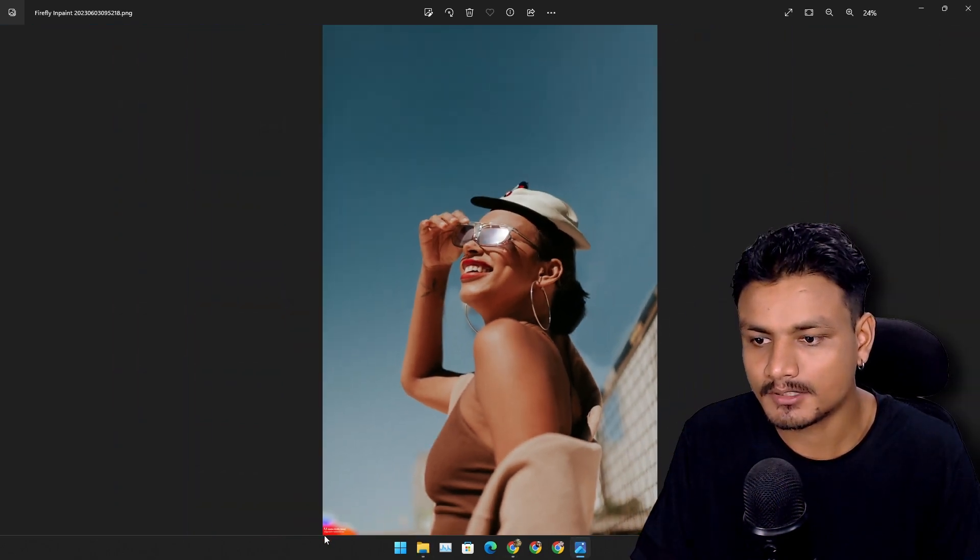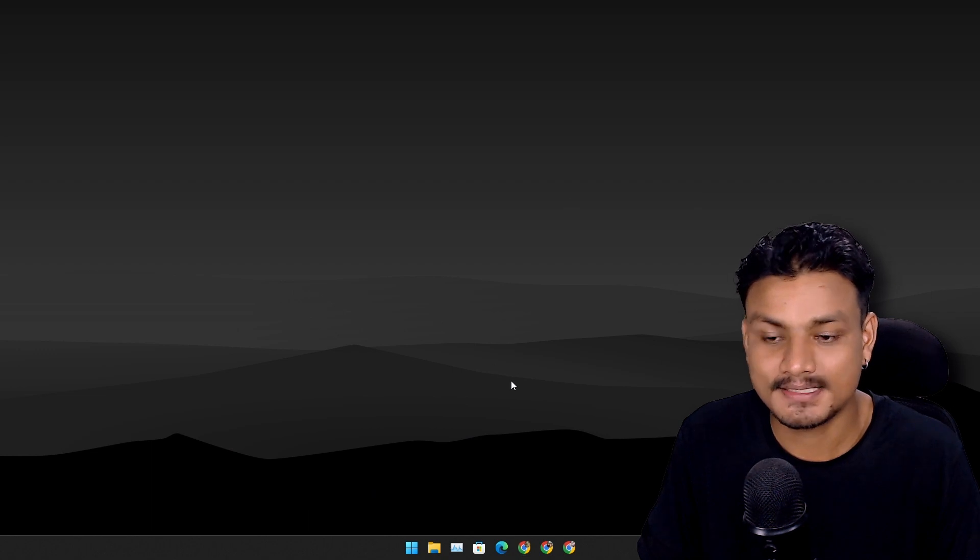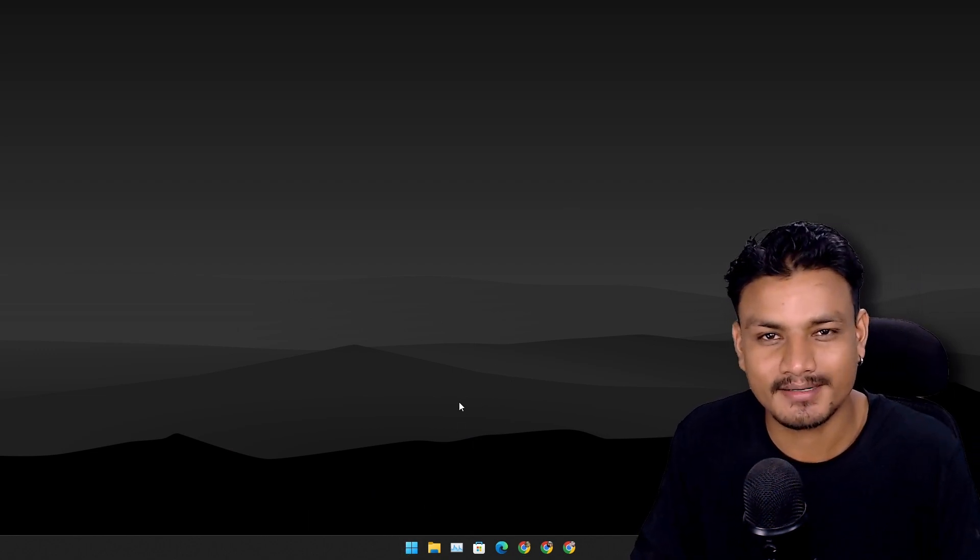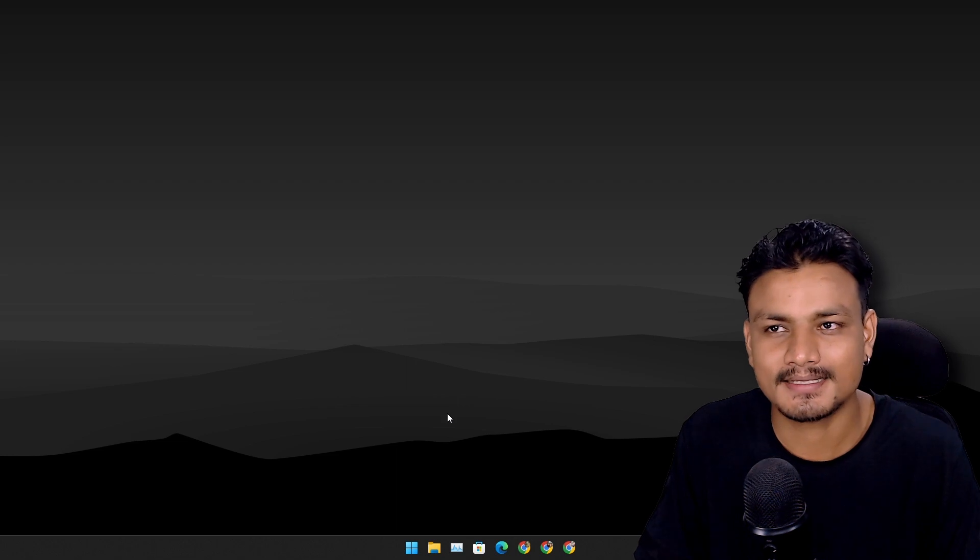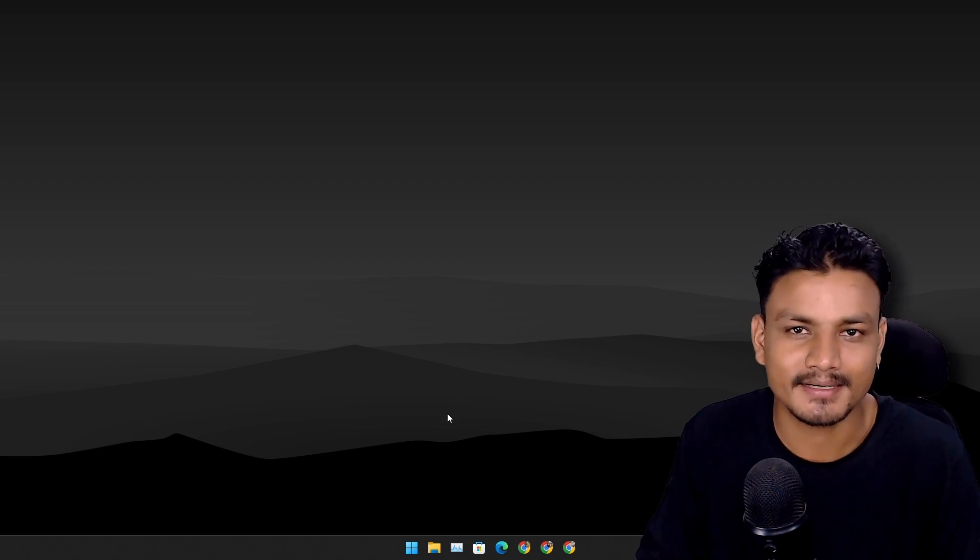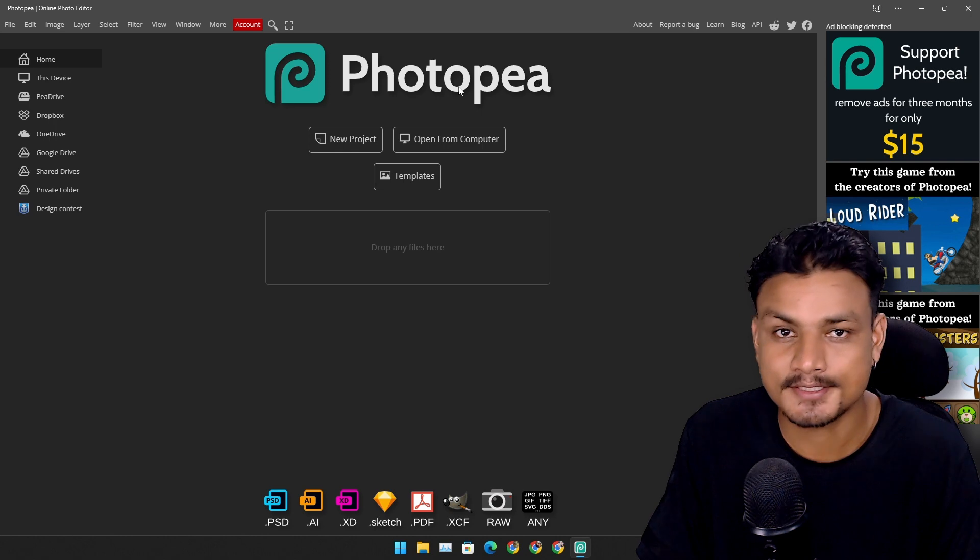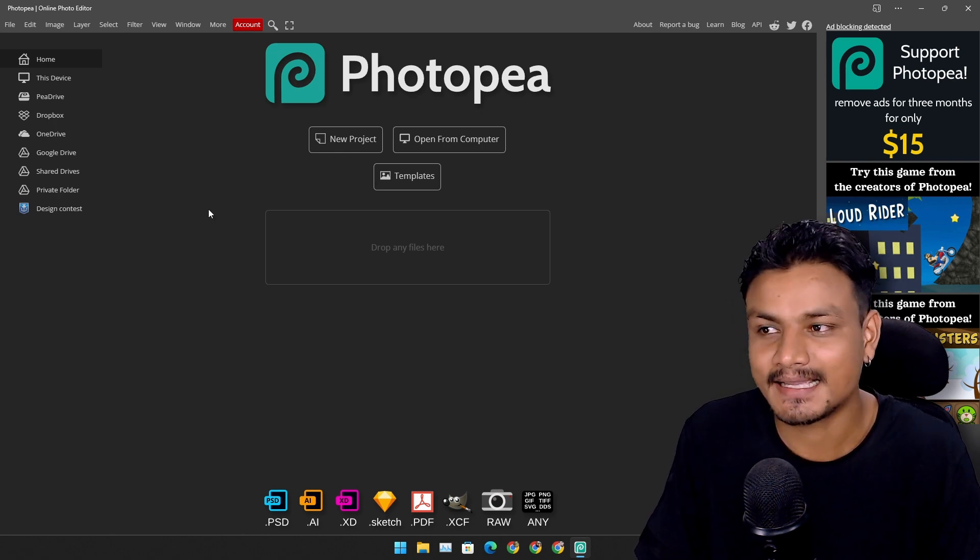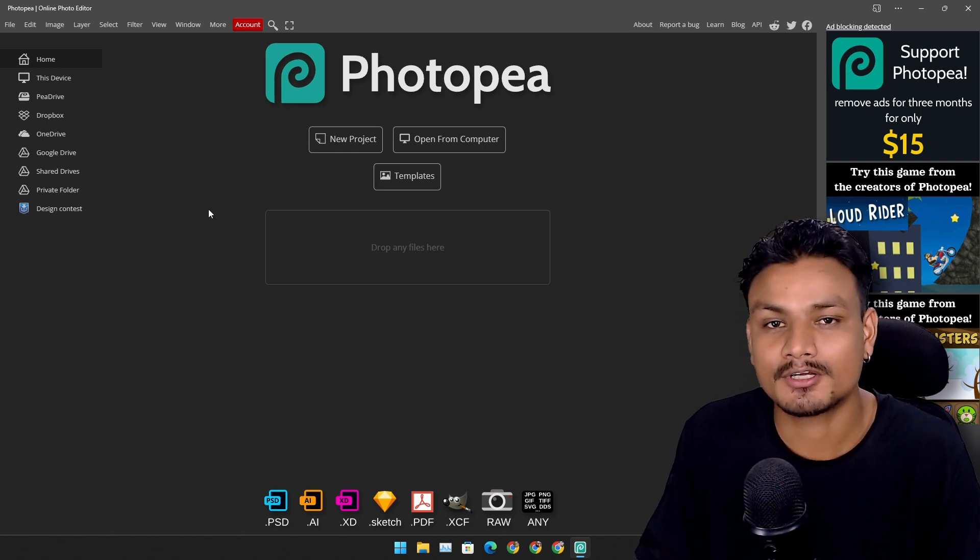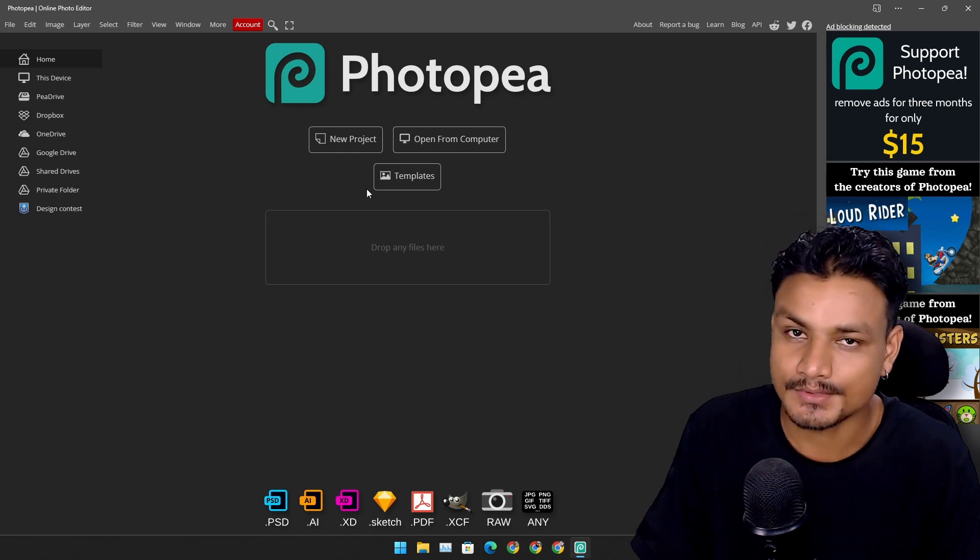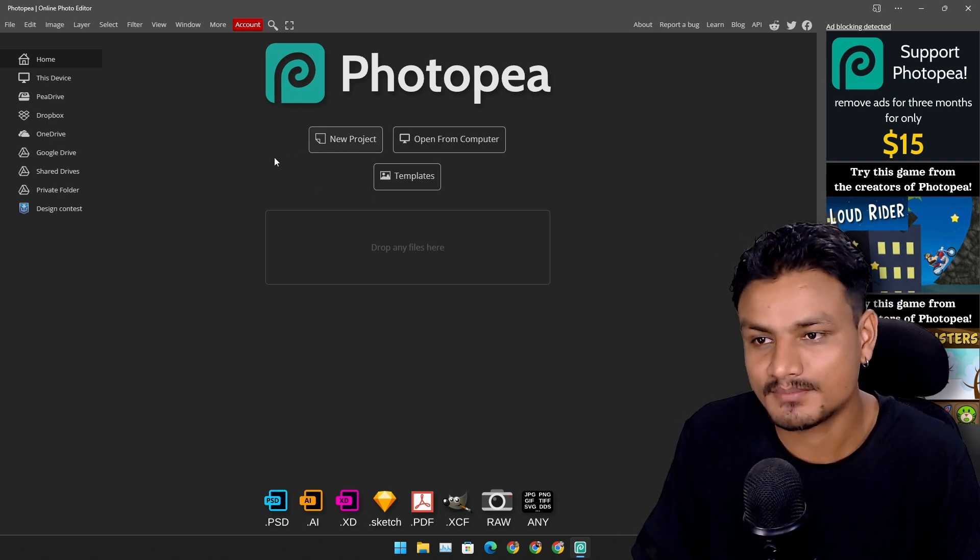Now the second method, it's not actually generative fill but it's something that is like the best alternative for now. I'm pretty sure many of you guys know about this tool called PhotoPea. This is an exact copy of Photoshop and it's free to use. There is a premium plan and whatever.